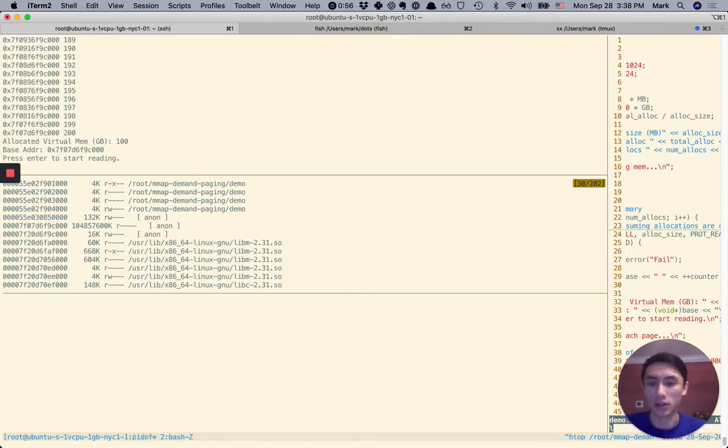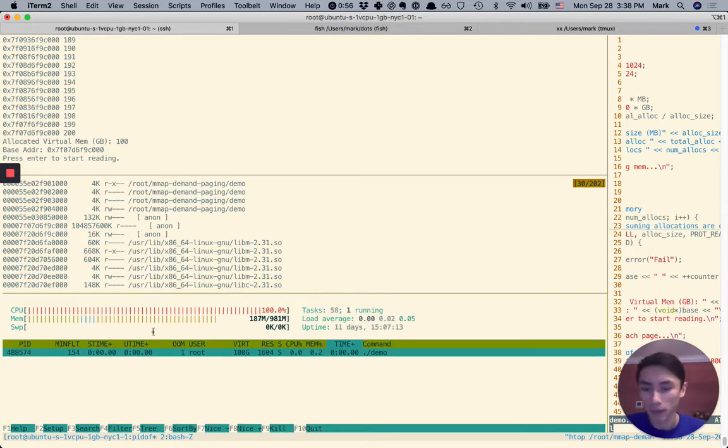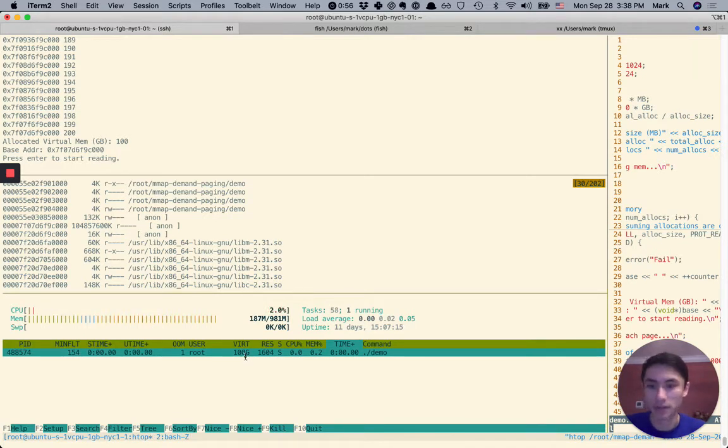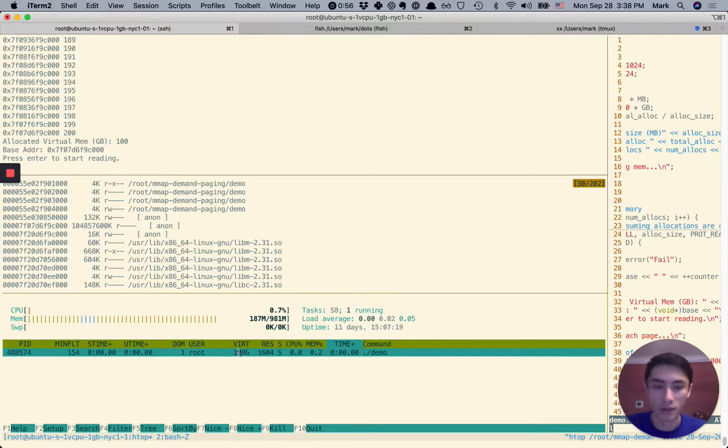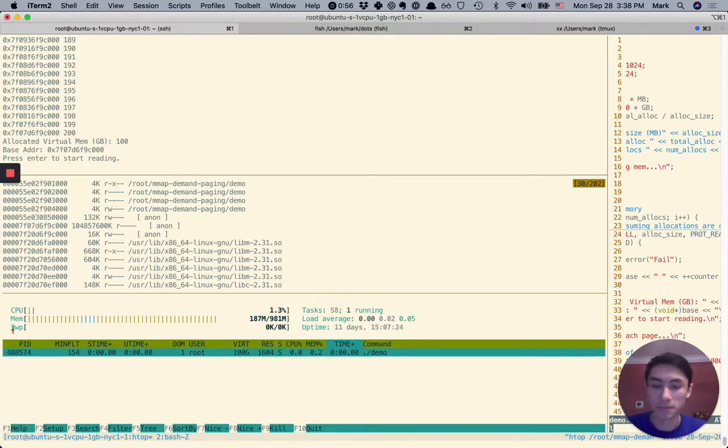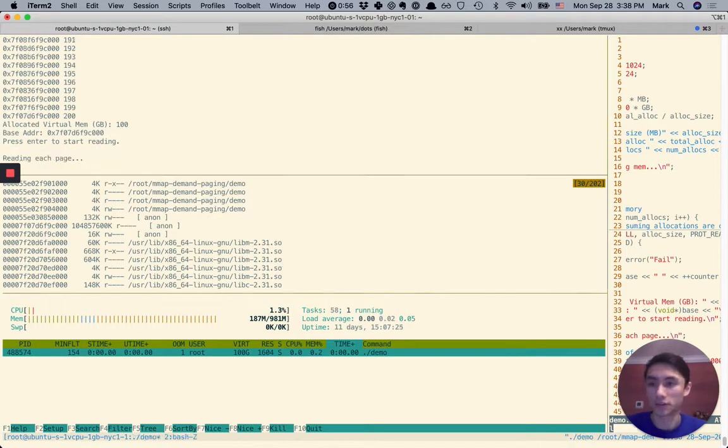And then we'll check out HTOP. HTOP says that we have 100 gigabytes of virtual memory allocated, 154 minor faults. And let's just start the program.